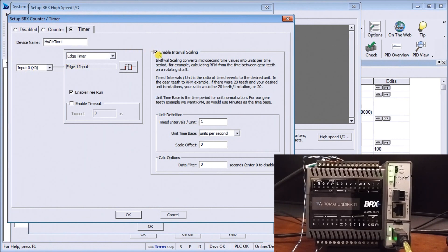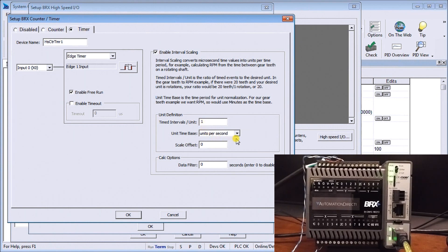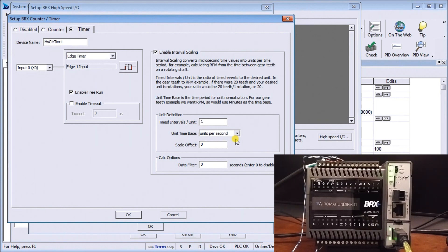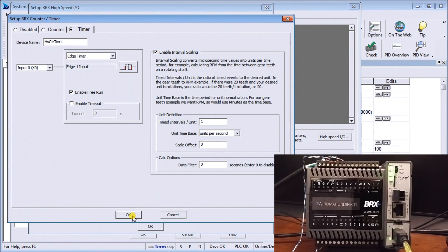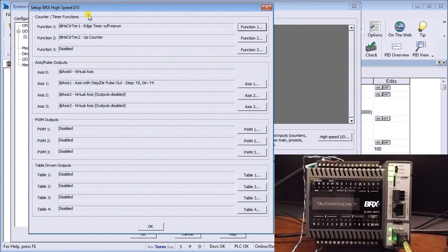You'll see that we also have enabled our scaling and our scaling we're just going to use units of one and we're going to look at the time base of units per second. So that means it will should give us a frequency in our scaled value output of this device.